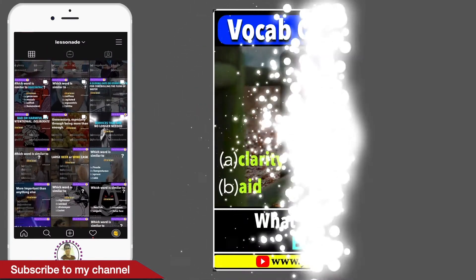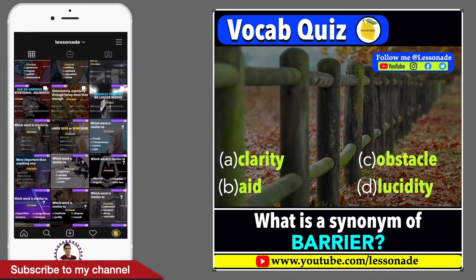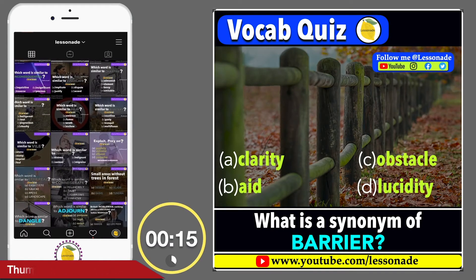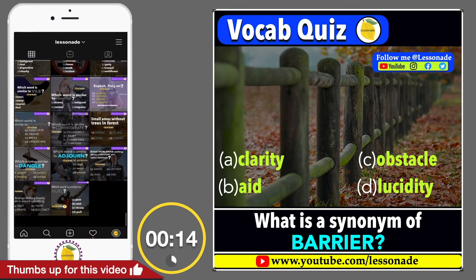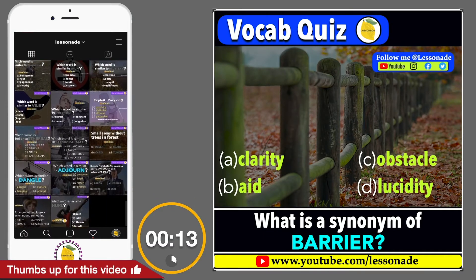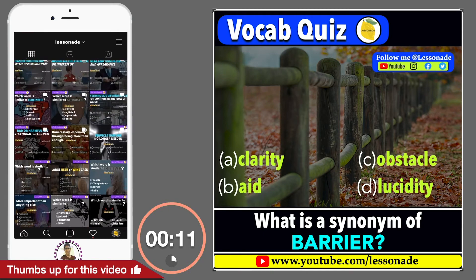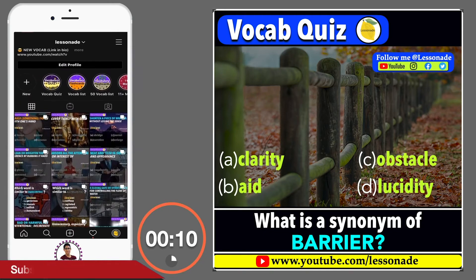What is a synonym of barrier? Options are: A. Clarity, B. Aid, C. Obstacle, and D. Lucidity.